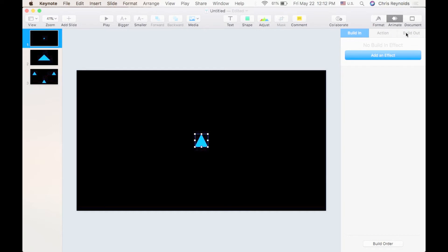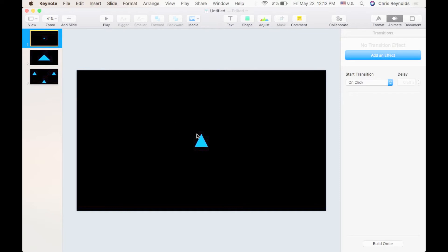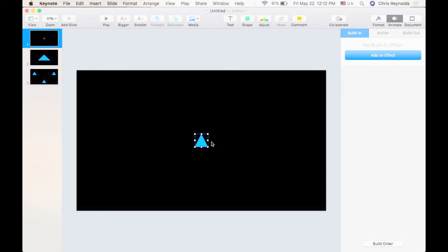That's because transitions operate from the slide level. In other words, slide number one to slide number two. Effects operate inside a slide on individual objects or text boxes. So if you click on an object you will see the effect options here. If you click on the whole slide you will see the transition effects.